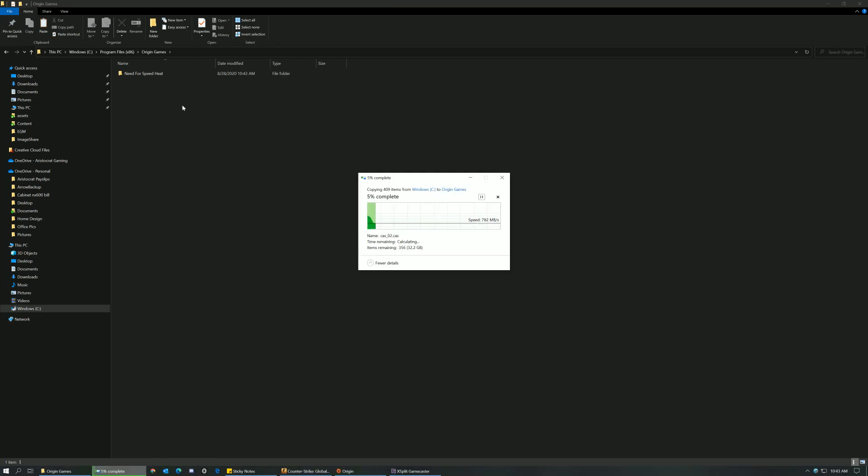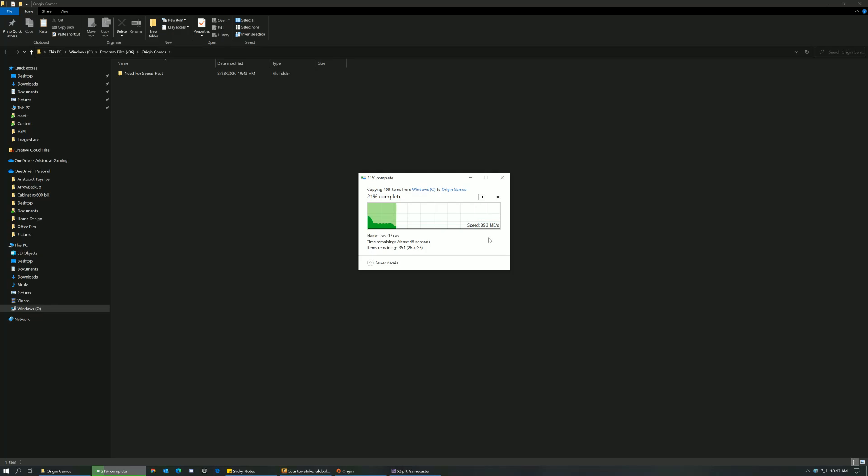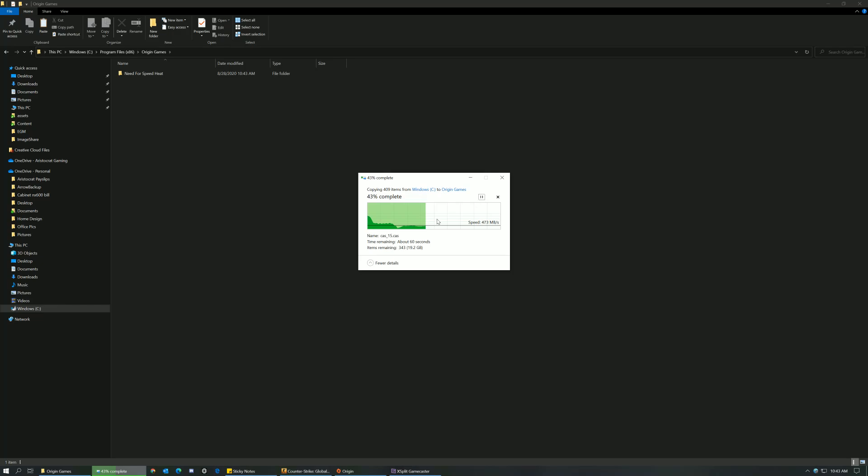So I have great copy speed thanks to an NVMe. NVMes are very fast, the copy speeds are amazing and the transfer rates are also amazing. So we'll wait for a couple of minutes before we are done copying the contents of the folder, and then we'll just go ahead and resume our download.